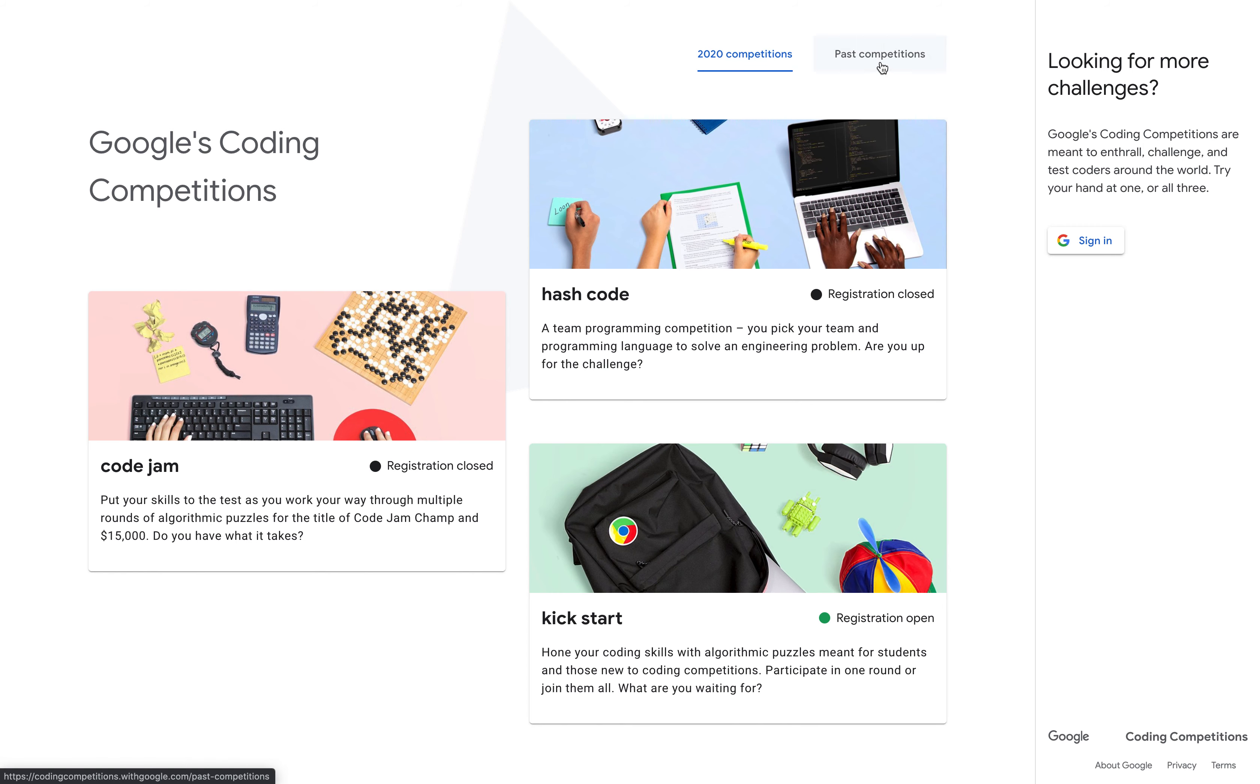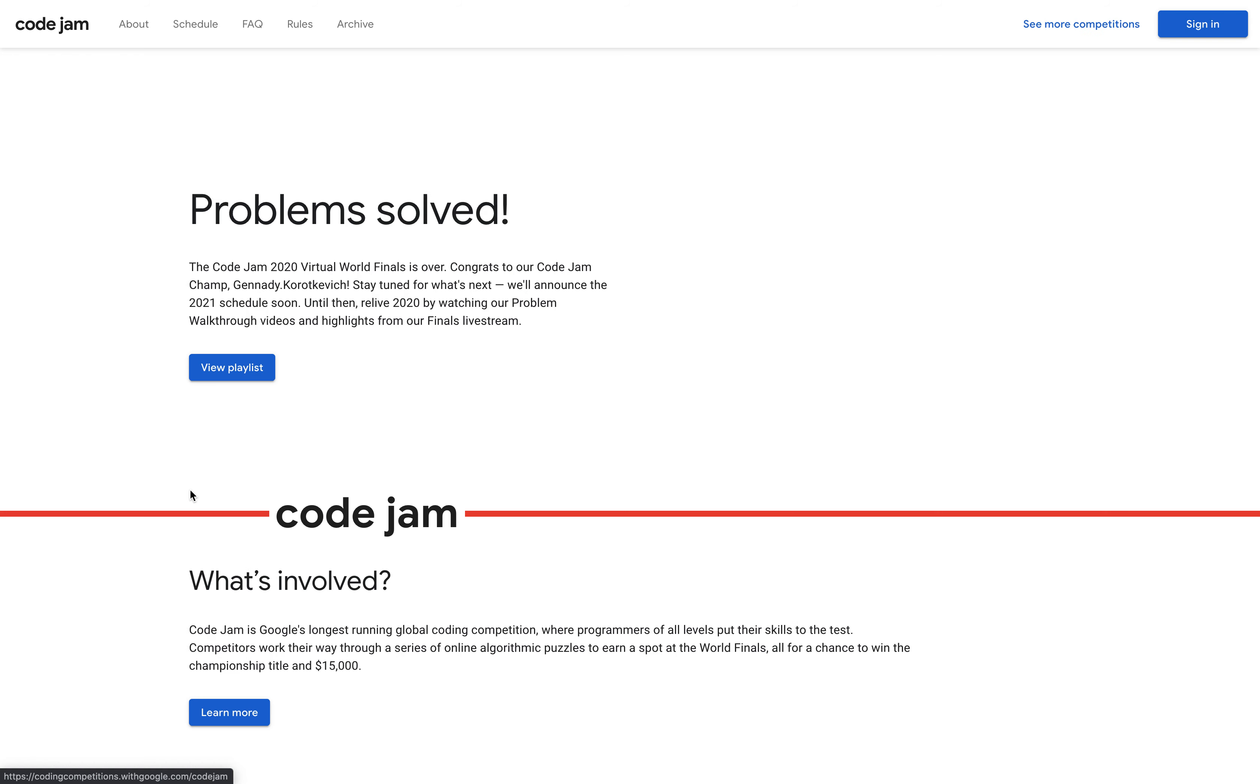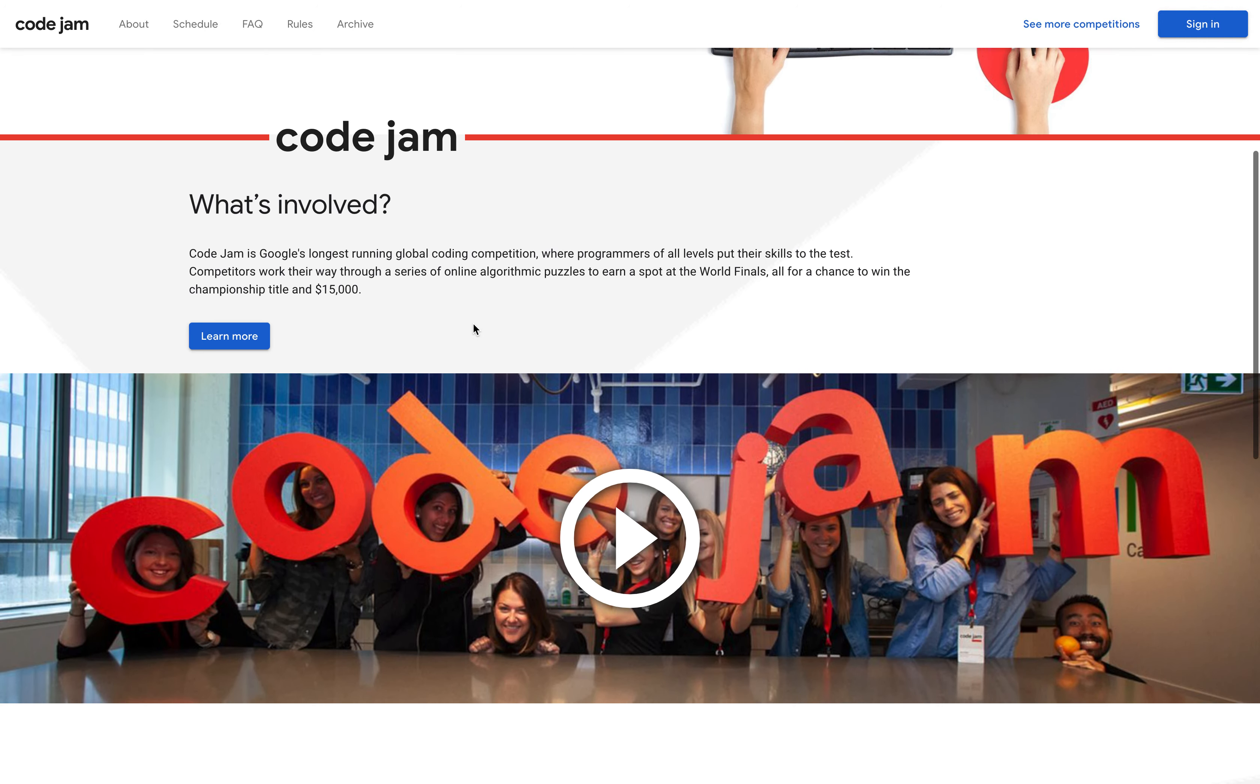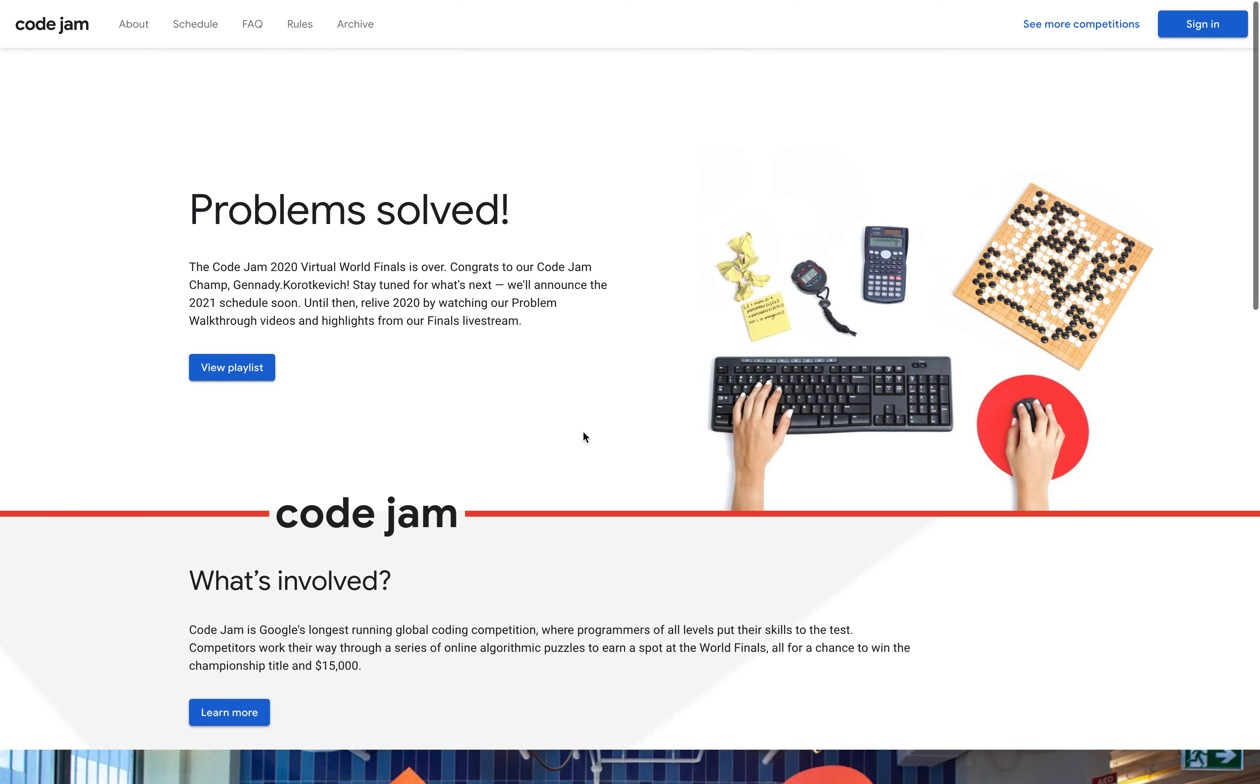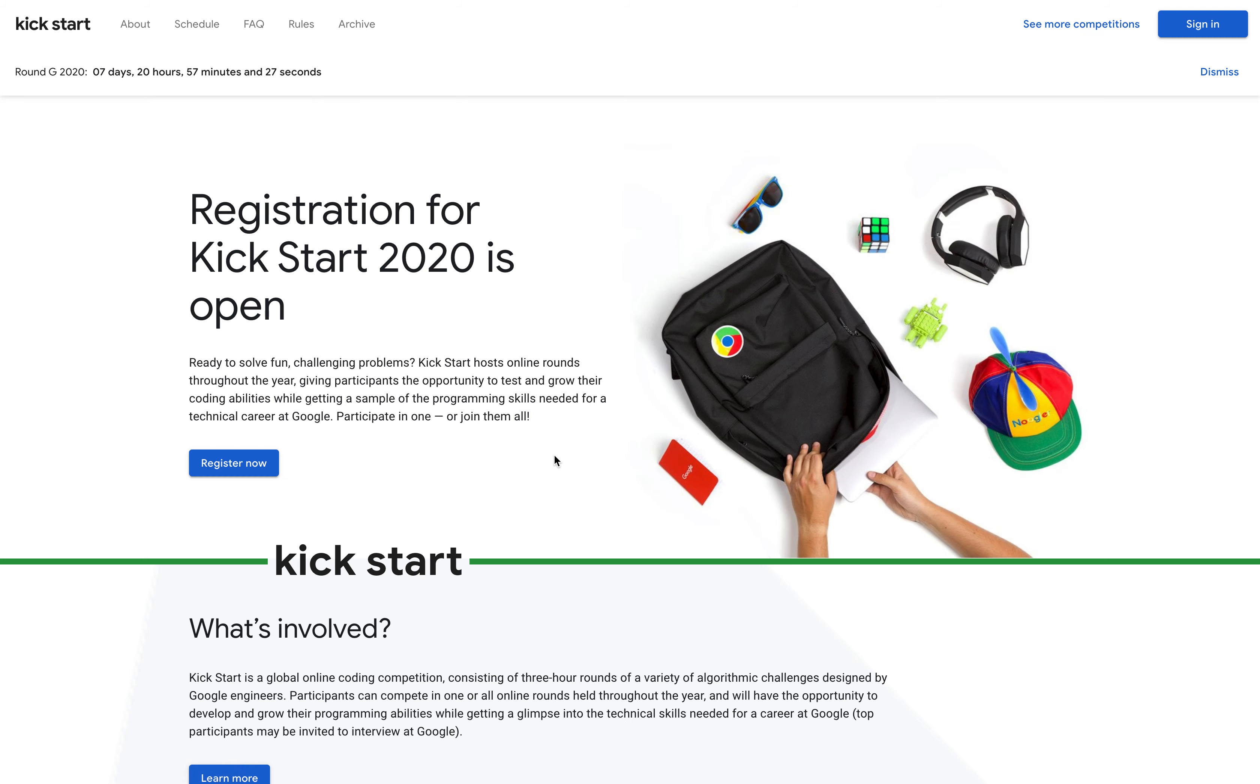Once you open this, you will get this interface. Here you can see the competitions in 2020 and the past competitions in this tab. There are three competitions: Code Jam, Hash Code, and Kick Start. Code Jam winner will get $15,000 USD. You can click on the competition and read more details about who can participate and how, and the previous years' problems.